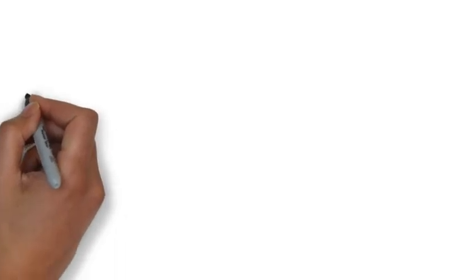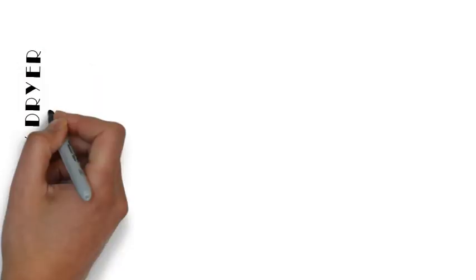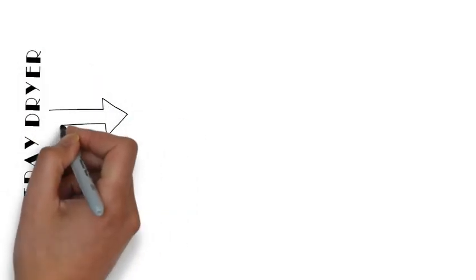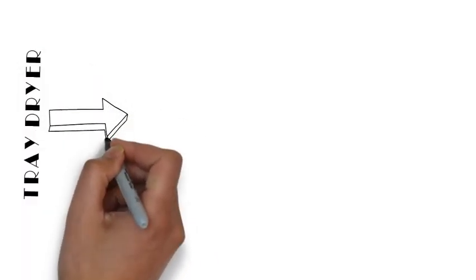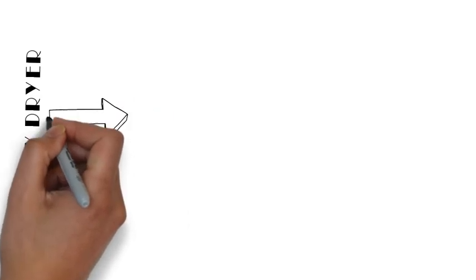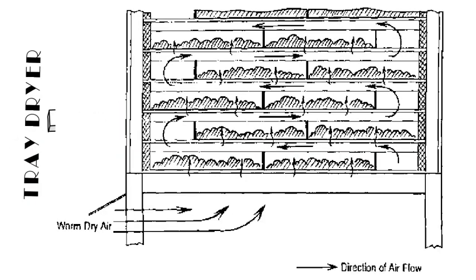In pharmaceutical industries, various equipment are based on this principle, like in case of tray dryer, where hot air is circulated by means of a blower for drying as a unit operation.